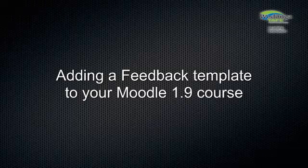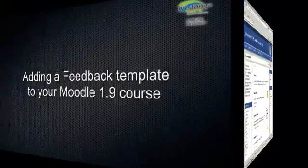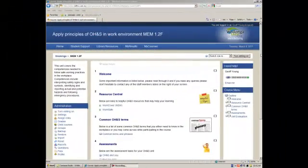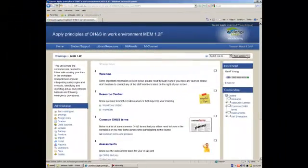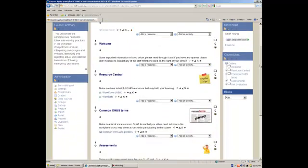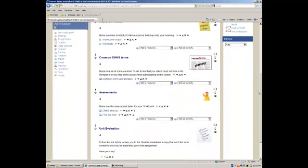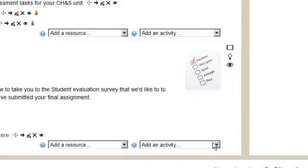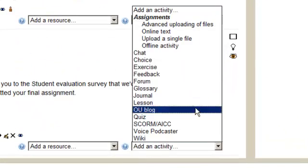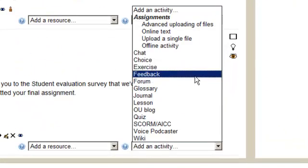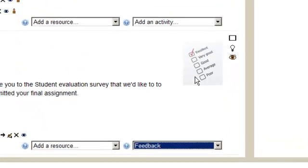Let's look at adding a feedback template to your Moodle course. Adding feedback to your Moodle course is as simple as turning on editing and then scrolling down to the topic that you want to add the feedback to, clicking on activity and selecting feedback.